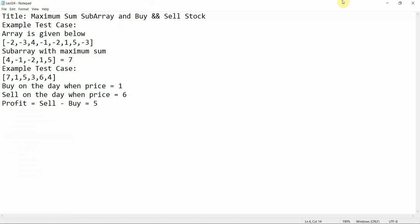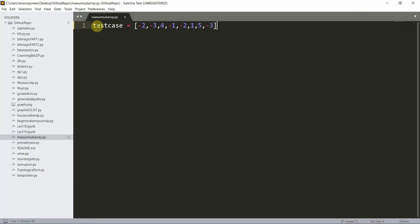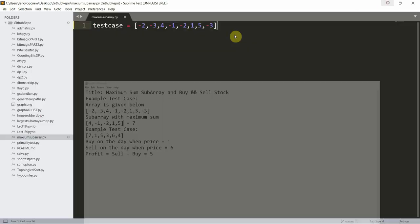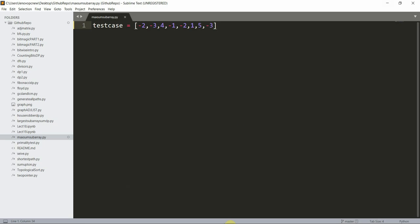Here you can see the array: [-2, -3, 4, -1, -2, 1, 1, 5, -3]. We need to find the subarray which has the maximum sum.